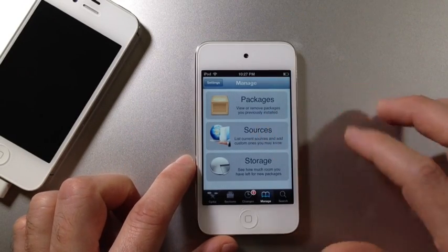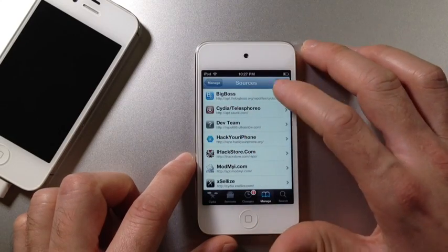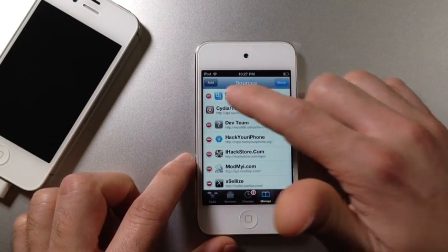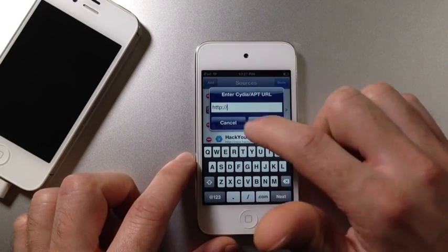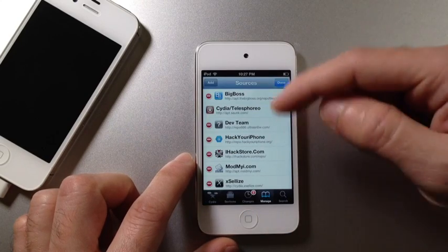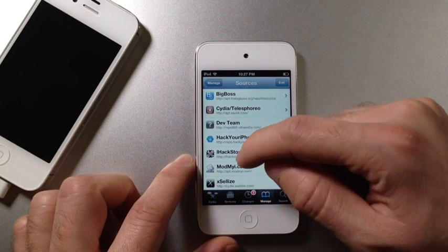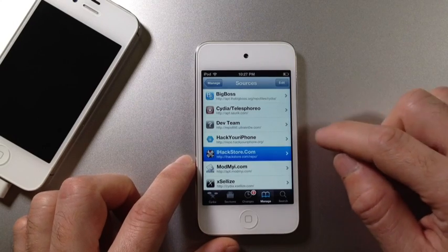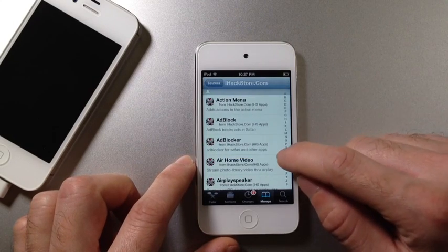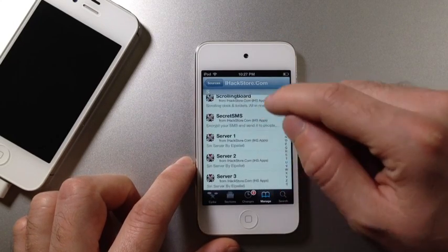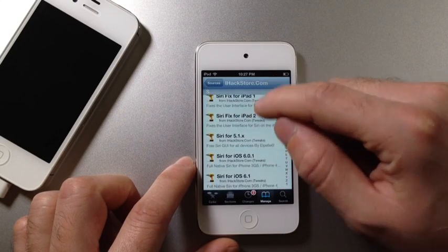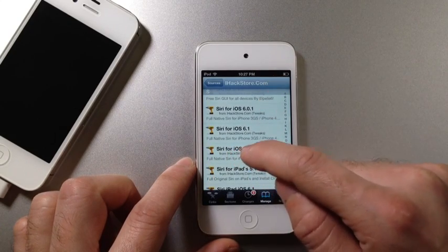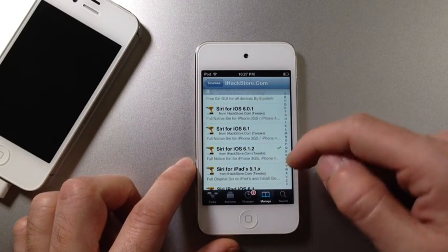You're going to jump into the manage and then source section. You're going to hit the edit button. We're going to add a source here. The source will be in the video description down below. It would be this source here, iHackStore.com/repo. You want to scroll down to where the Siri section.